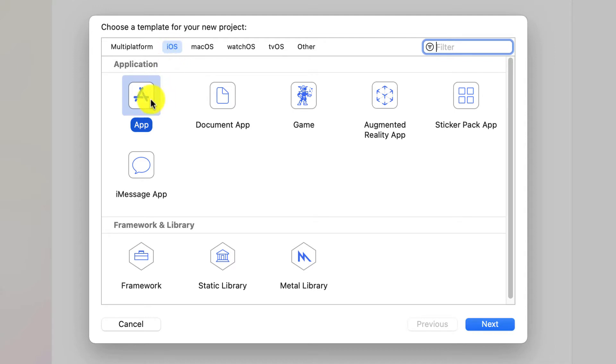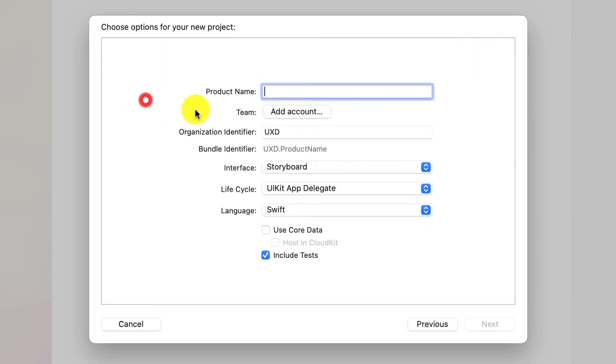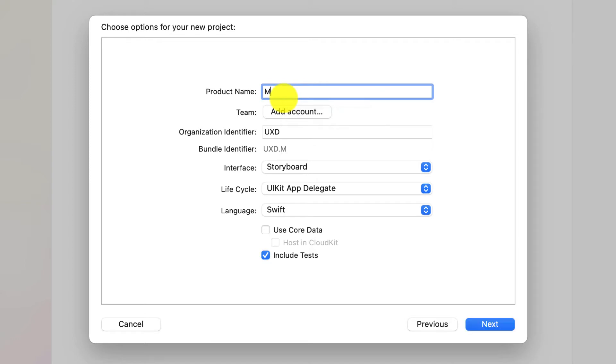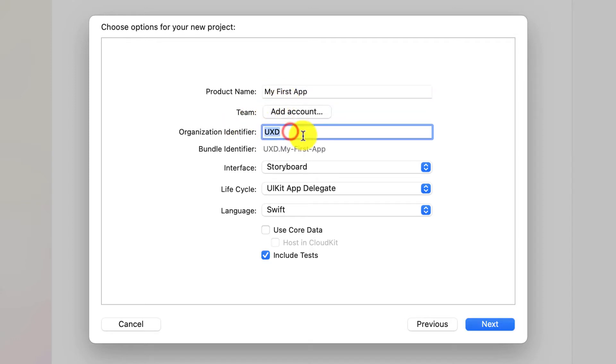I'm going to go ahead and just create the single app. So double click on app and I'm going to give it a name. So I'm going to call it my first app and organization UXD, wherever it is.